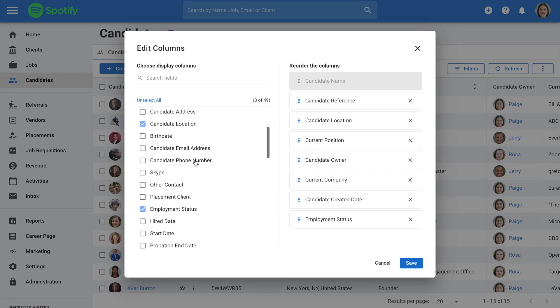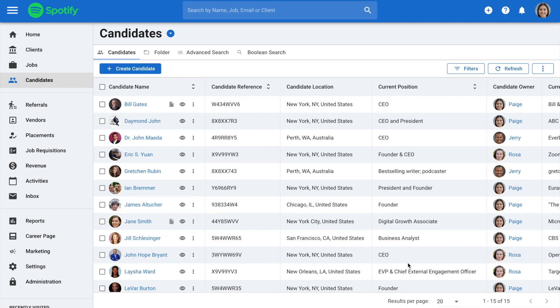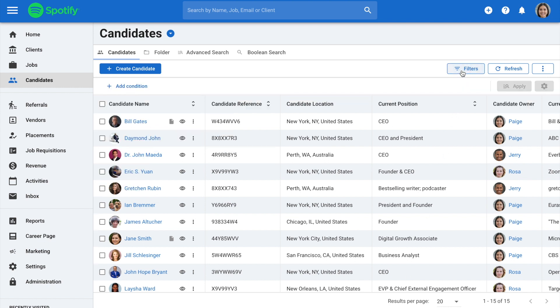Here, you can add or remove the columns you want to include or exclude in your export by using the Edit Columns functions and then filter the information displayed in those columns using the Filter function. Please refer to our documentation articles for more information on those two functions.